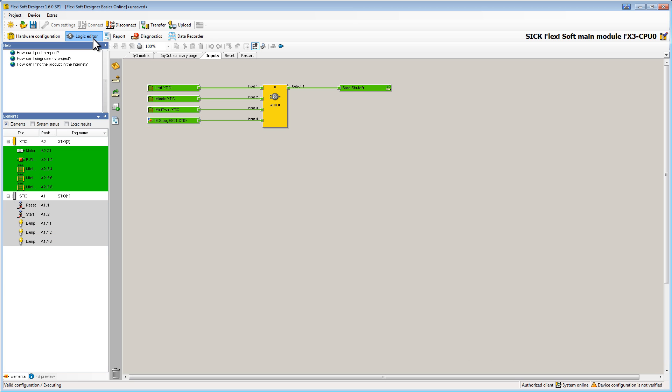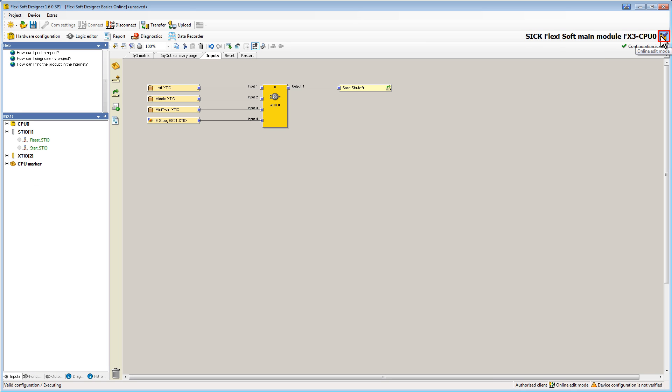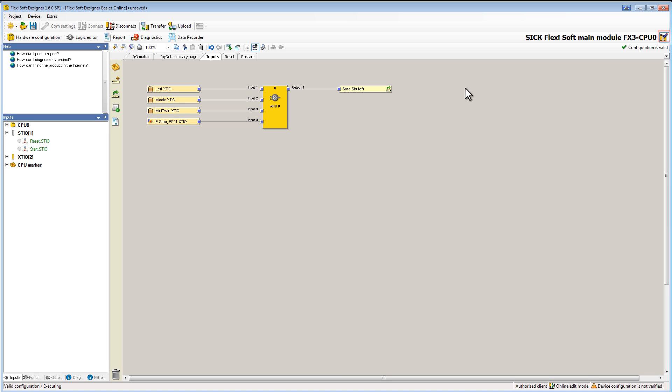With the online edit mode we can change the current configuration while connected to the device. In this example I want to add a lamp showing us if the motor is not running. Therefore I click on the corresponding button in the upper right corner of the main window and now I can edit everything as usual.